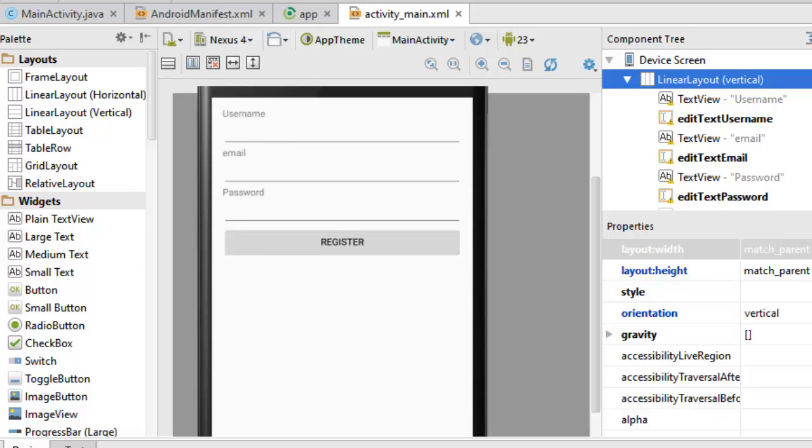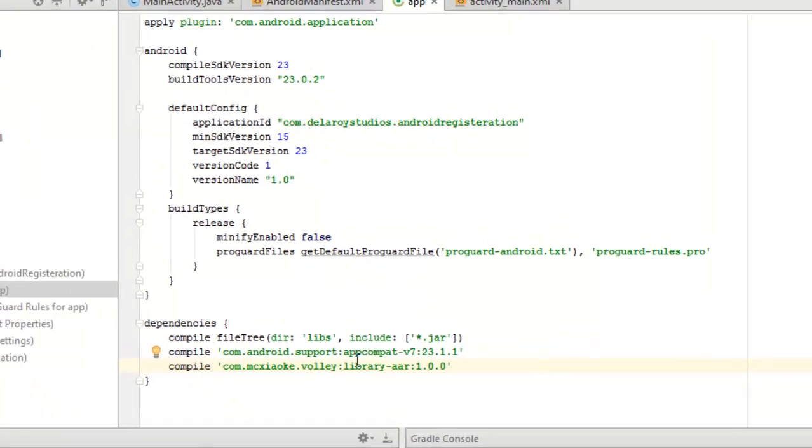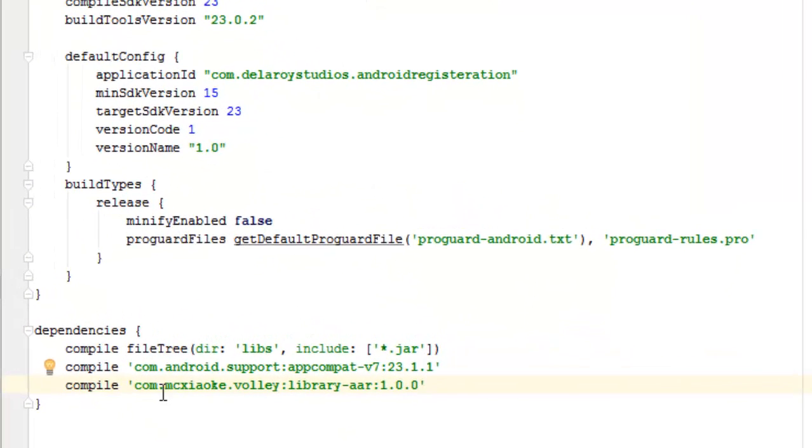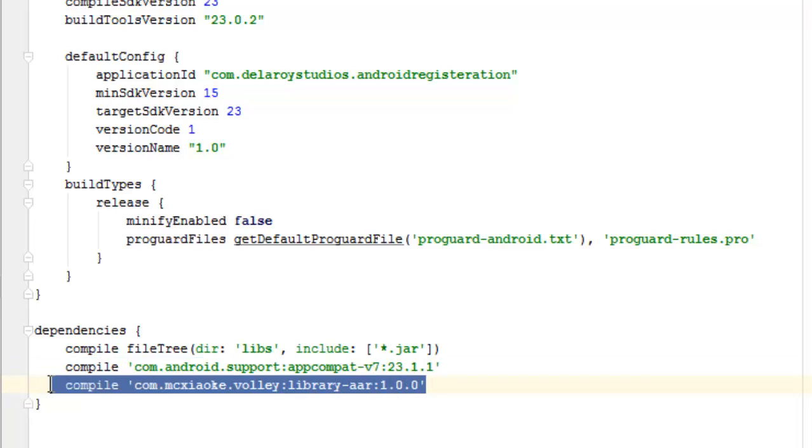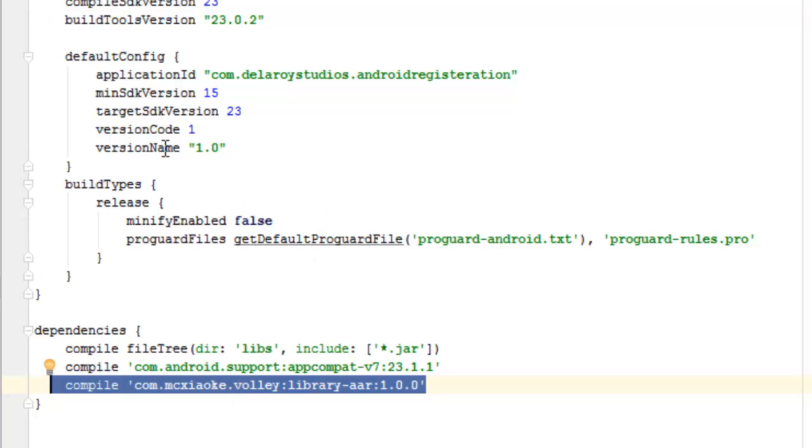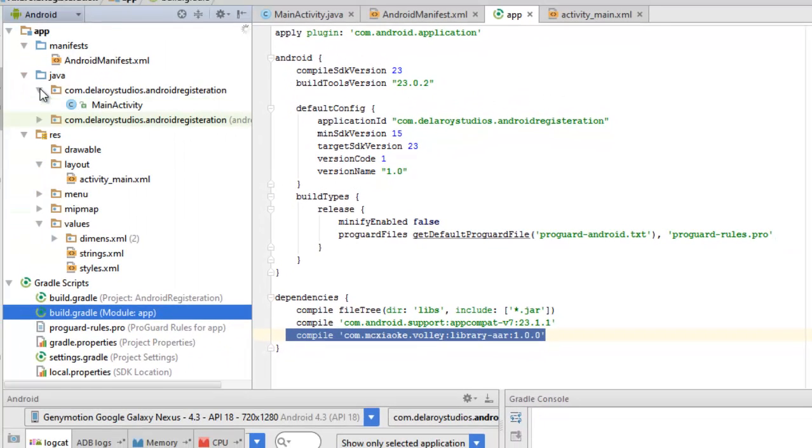Afterwards, I would like us to look at the build.gradle dependencies. This is very important. We need to add the com.mcxiaoke.volley library. We have to add the Volley library so that there are some classes that will depend on this library. Without this, I don't think you will be able to build up this application because you will have a lot of errors right in your Java class.